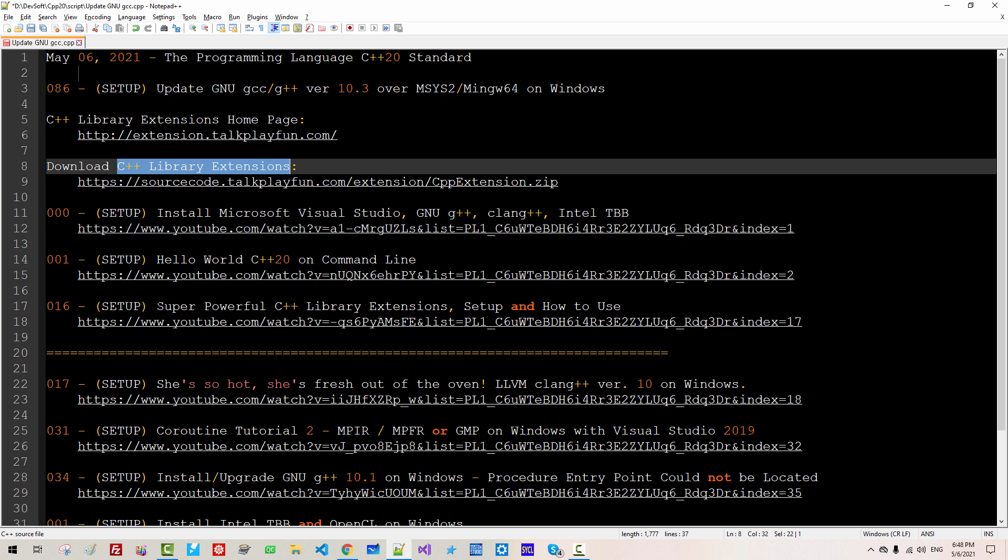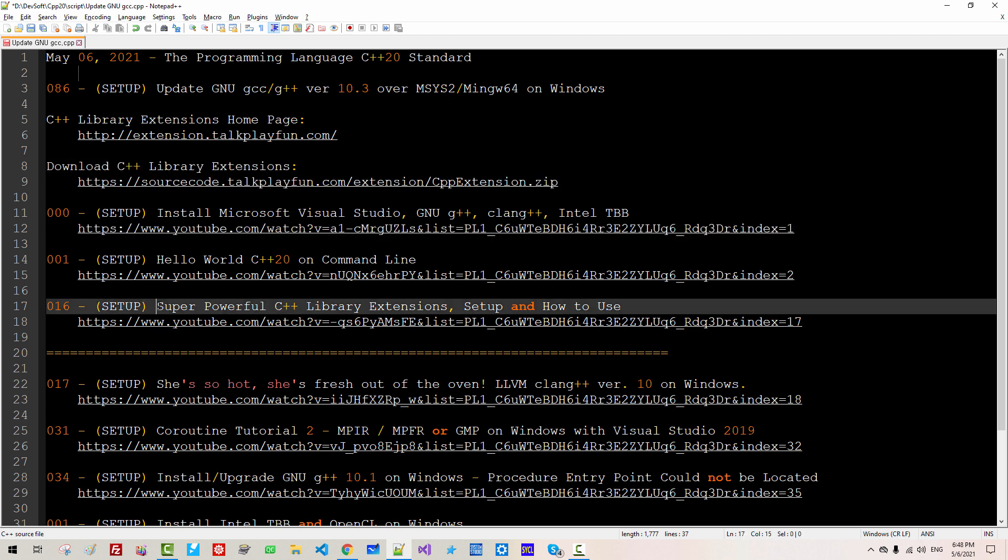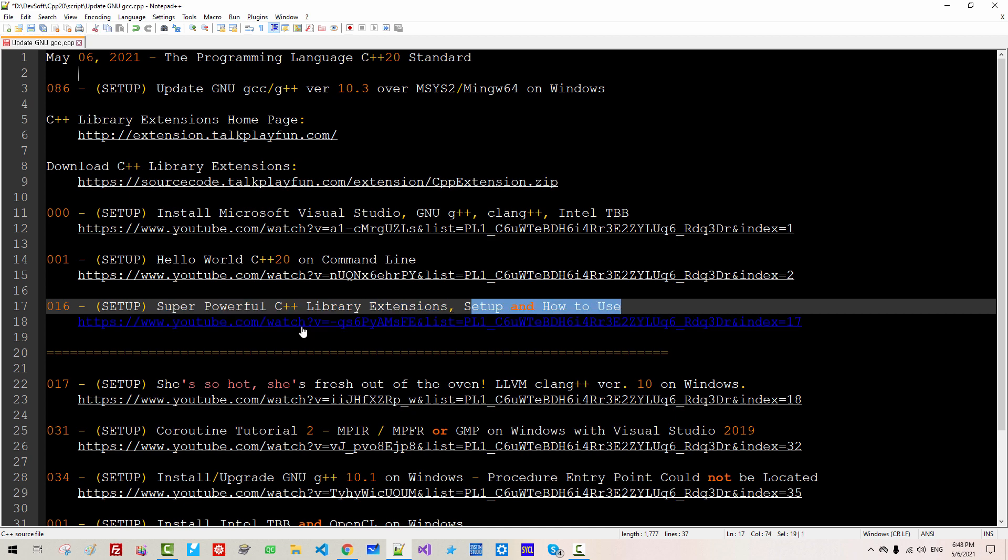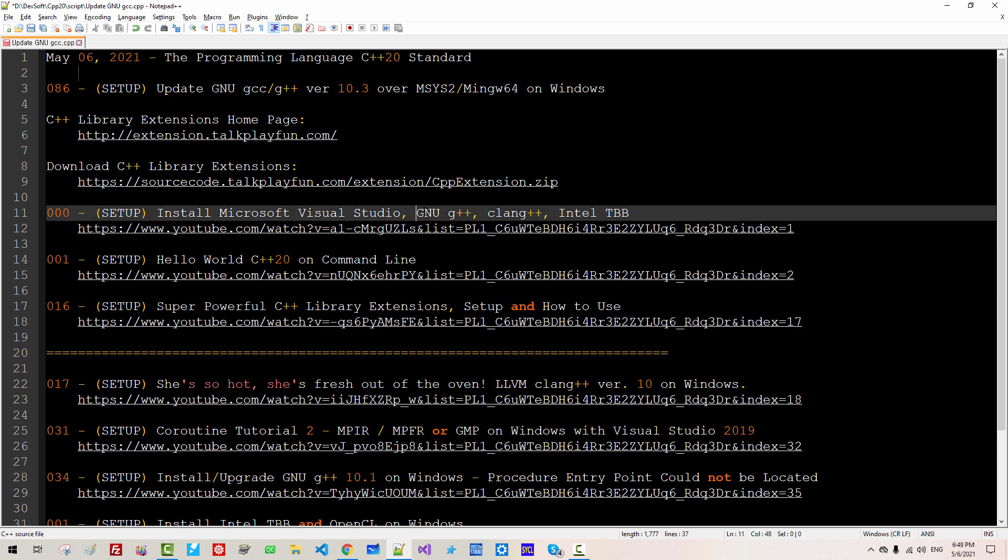To install C++ library extension, I would highly recommend you to watch Super Powerful C++ Library Extensions Setup and How to Use by double-clicking this link. To follow my current session, I assume you have installed GNU G++, Clang++, Intel TBB previously.